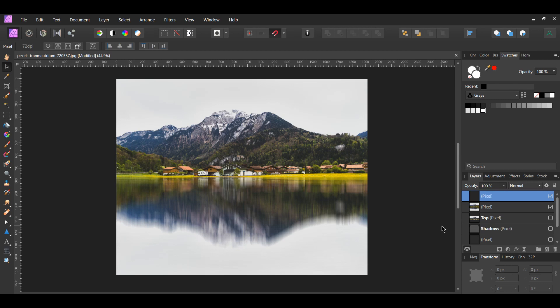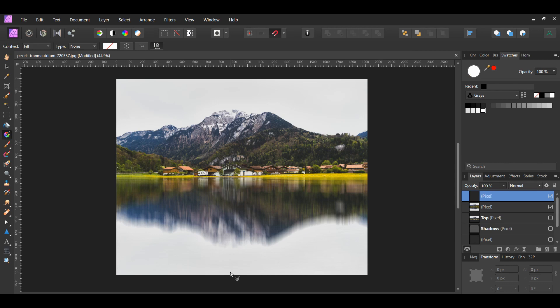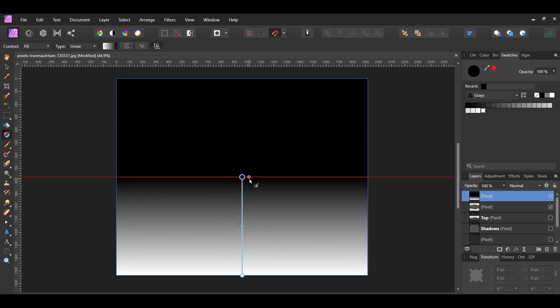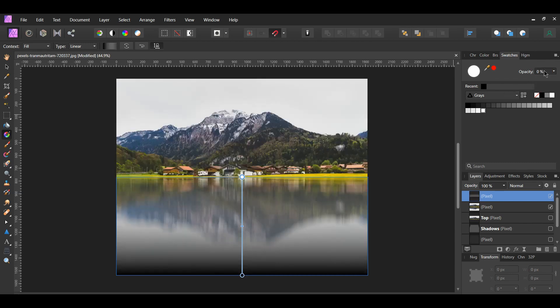After that, grab the Gradient tool from the Tools panel. Place the tool at the bottom of the image in the middle. Then press and hold Shift and drag the tool up to the middle of the image. In the Context toolbar, select Reverse Gradient. The black color should be at the bottom and the white should be at the top. Select the white color stop. Then go to the Swatches panel and set the opacity of this to 0% to make it transparent.